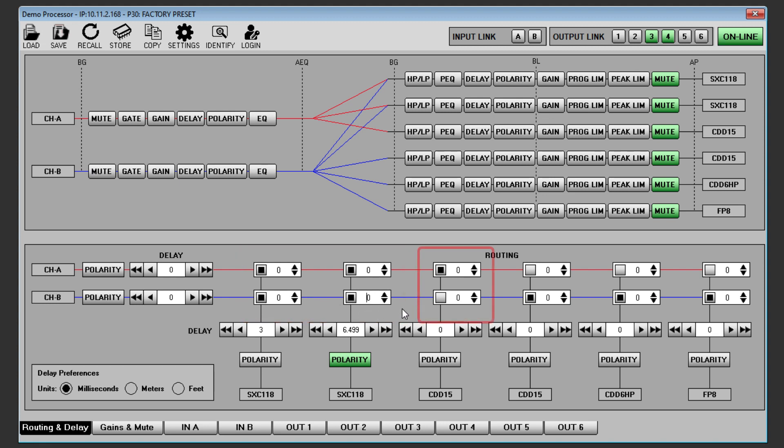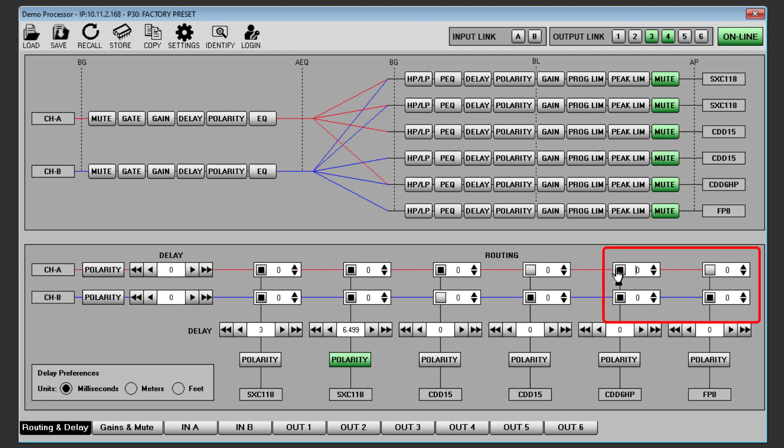Channel A should be routed to Output 3 which is CDD15 left and Channel B to Output 4 CDD15 right. Finally, make sure that both input channels A and B are also routed to channels 5 and 6 for the CDD6 front fills and FP8 delays.